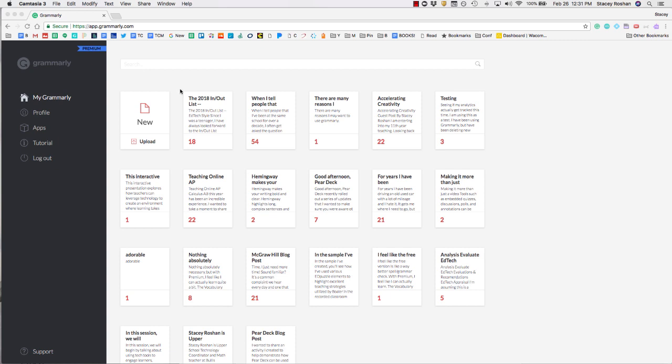This is going to be a very brief overview of some of the features that you can use with the premium version of Grammarly.